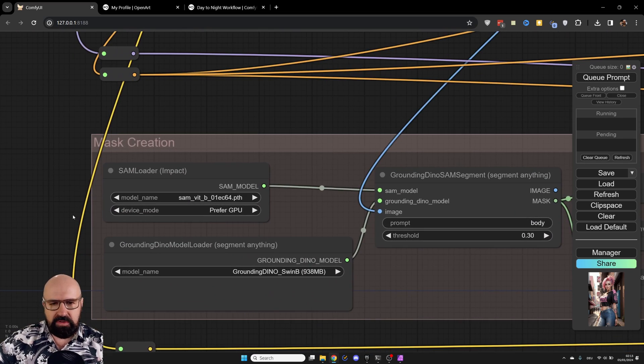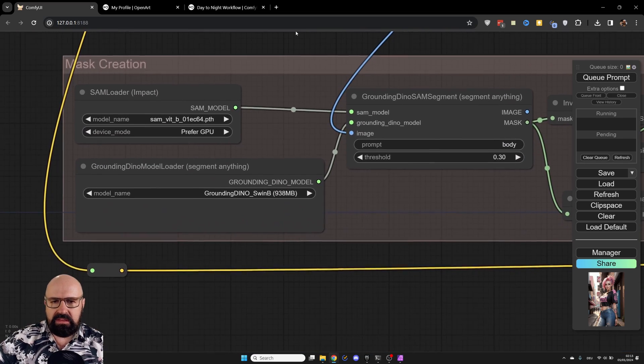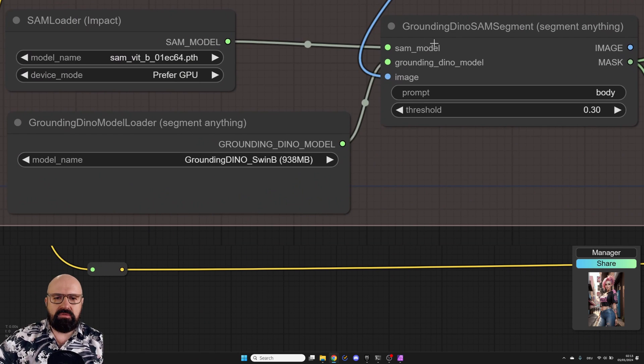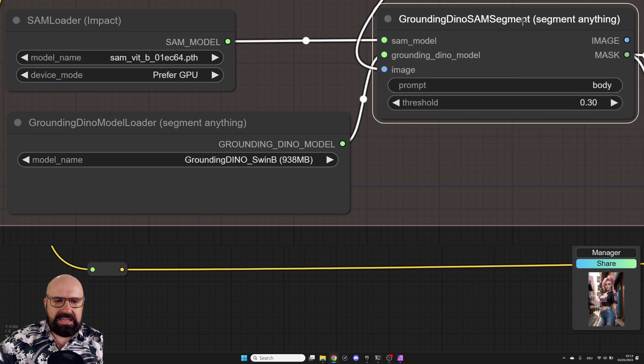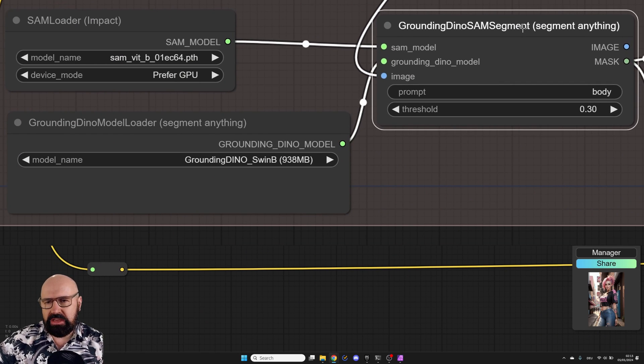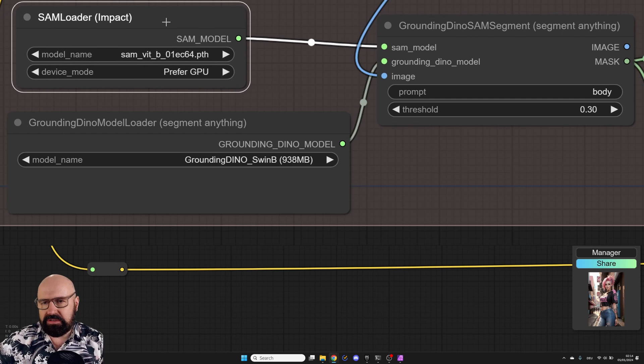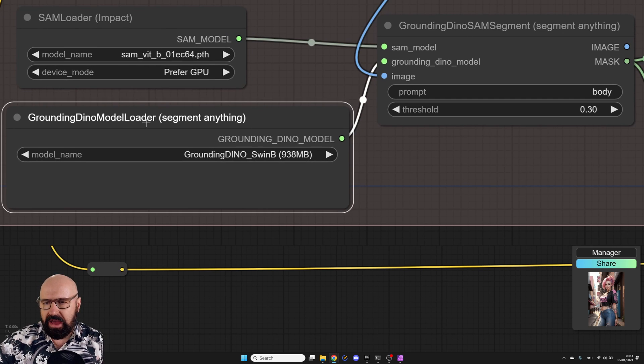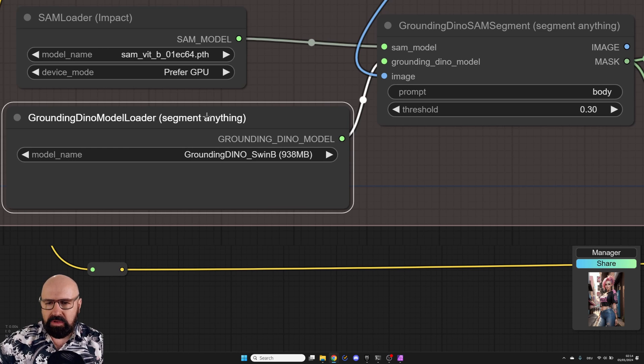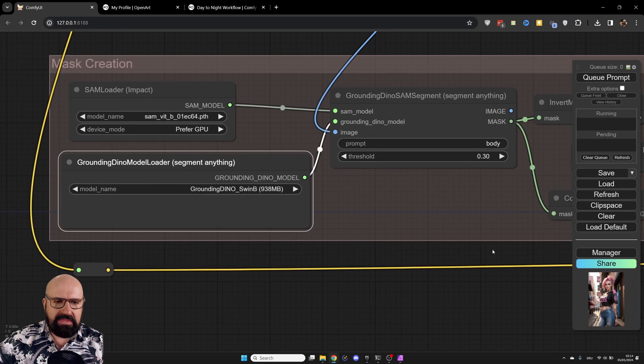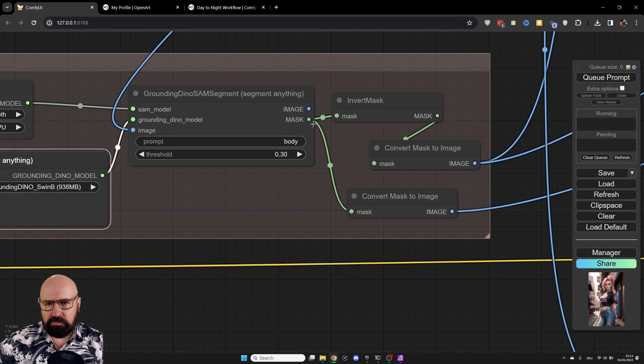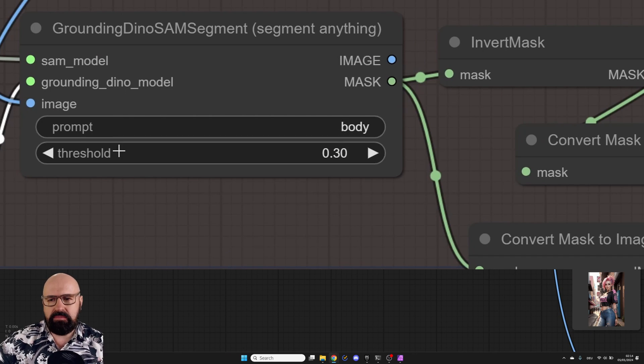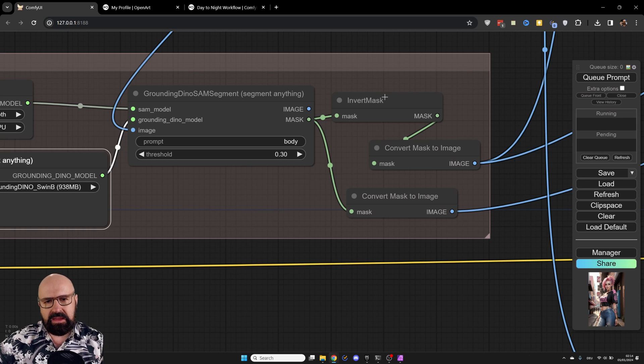So here you can see when we look at these details, you have here Grounding Dino SAM segment. So we do a segmentation in here. We have here our SAM loader for the model. We have here our Grounding Dino model loader. We see Grounding Dino SAM B model. And then, of course, over here, we have the mask output. Also, you have a prompt here, body. We have a threshold. You can play around with that if you want to.